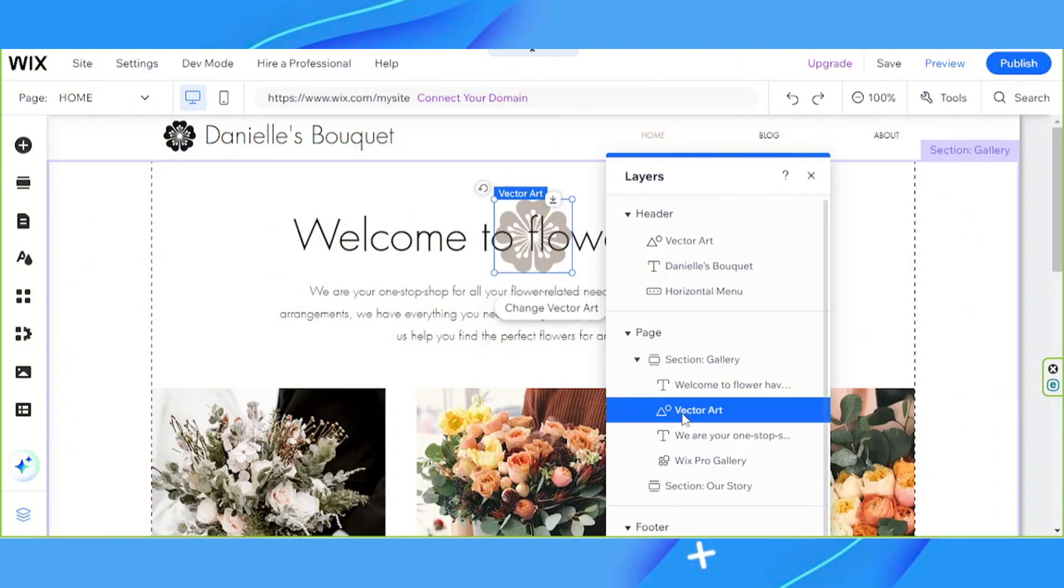Once selected, you'll be able to customize it and move it around. Make sure to bring this element to the front if you want to be able to easily access or select it.